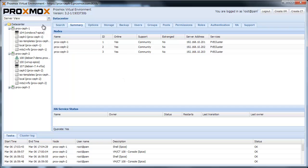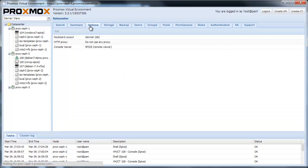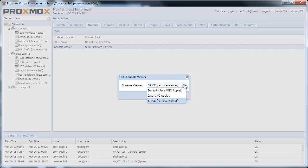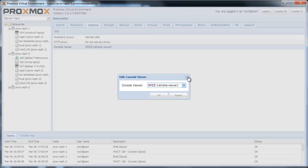On the tab Data Center options, you can now choose between the SPICE console or the VNC console. With Proxmox VE 3.2 you can specify your preferred default console. VNC is still the default, but you can set it to SPICE.